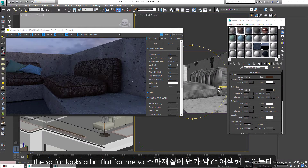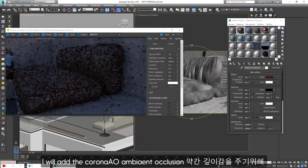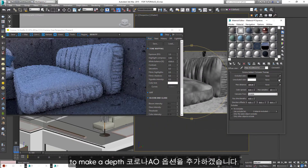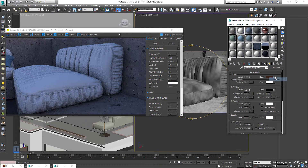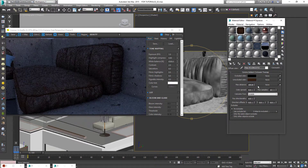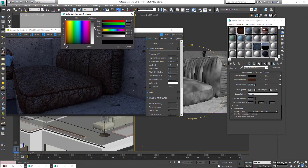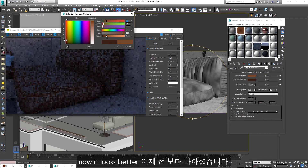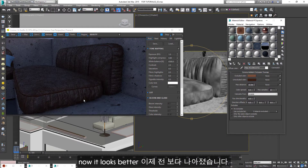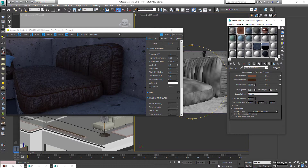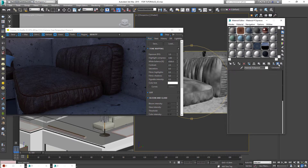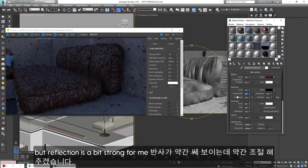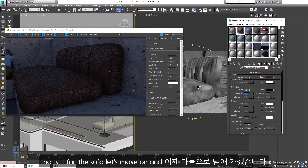The sofa looks a bit flat to me, so I will add the Corona AO ambient occlusion to make depth. Now it looks better. I will add the texture on for the final look. That's it for the sofa.